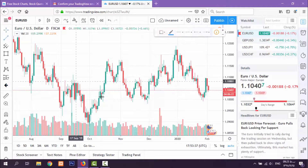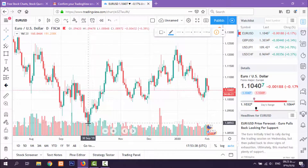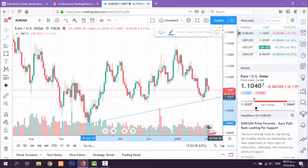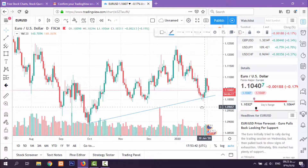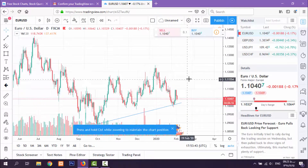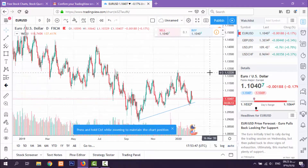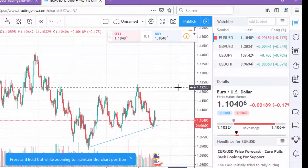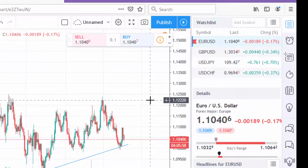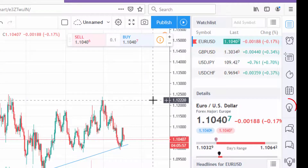All your changes — for example, trend lines you draw — will be saved in your account, and you can see them again when you log back in after a while. You can also publish your ideas.